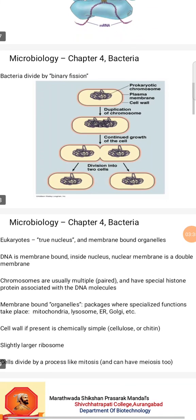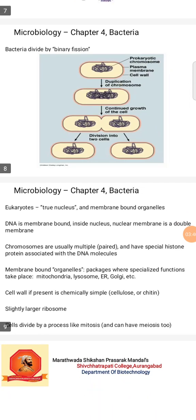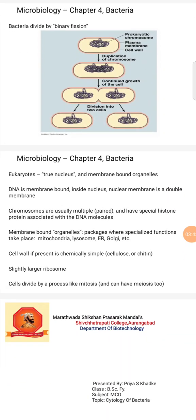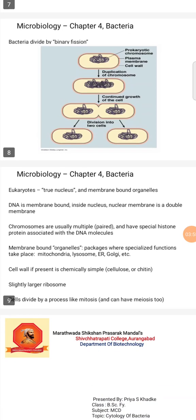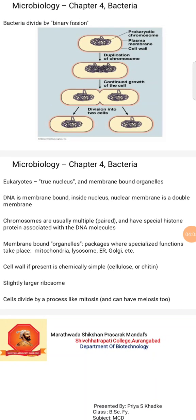Eukaryotes have a true nucleus and membrane-bound organelles. DNA is membrane-bound inside the nucleus, which has a double nuclear membrane. Chromosomes are multiple and have histone proteins associated with DNA. Membrane-bound organelles — mitochondria, lysosomes, endoplasmic reticulum, Golgi apparatus — carry out specialized functions. Cell walls, when present, contain cellulose or chitin. Ribosomes are slightly larger. Cells divide by mitosis and can also undergo meiosis.